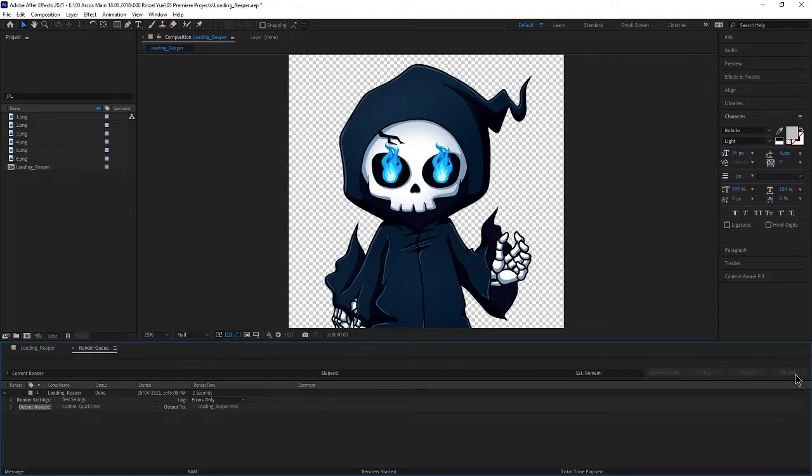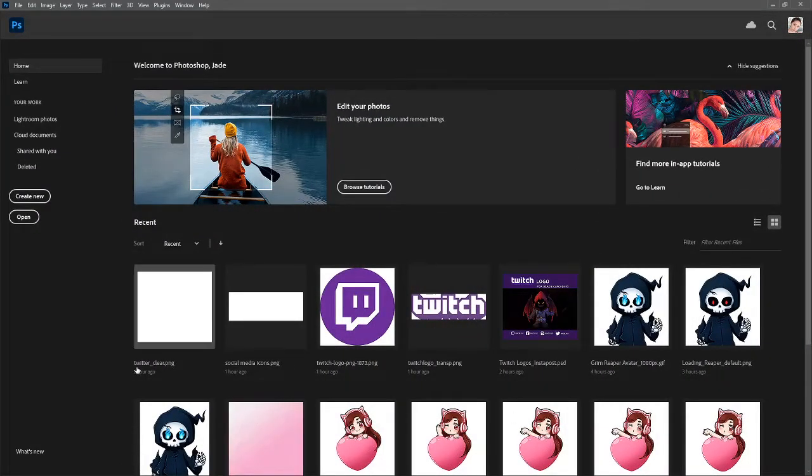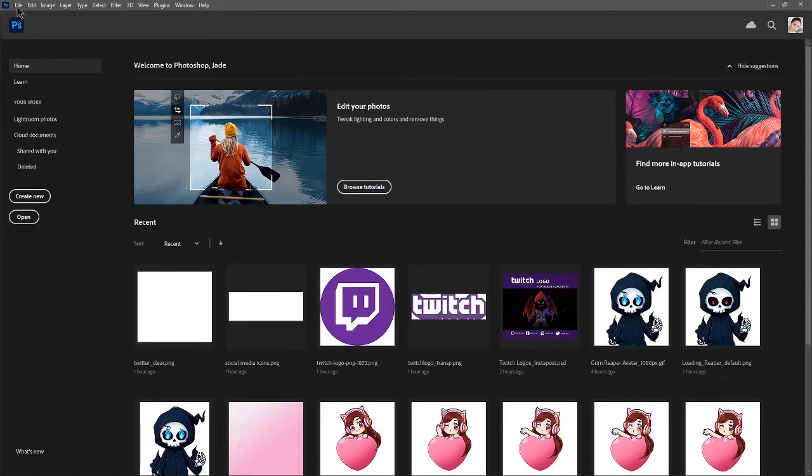There we go. Now that's all rendered and now we are going to jump into Photoshop. I brought up Photoshop over here and the first thing that we need to do is open that video file.